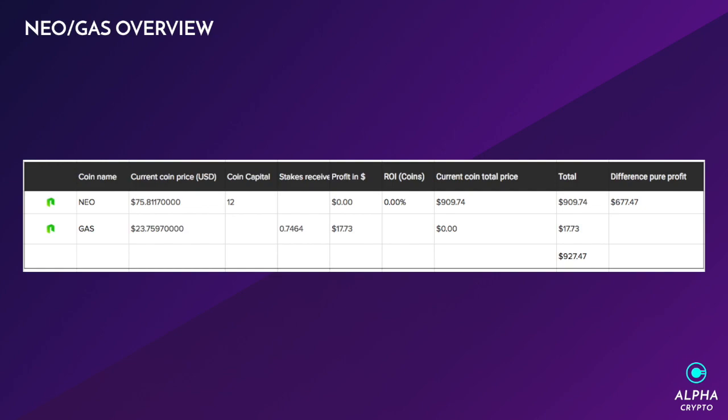That seems promising. We'll see what the future holds in the next coming months. A quick look at the NEO and GAS overview. We can see NEO and GAS have actually climbed up in value, which does make the difference slightly higher in comparison to last week. We're now making a difference of $677.47. That's pure profit if we minus our original $250. Pretty happy about that.